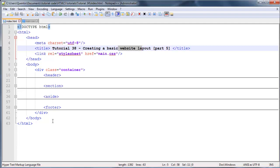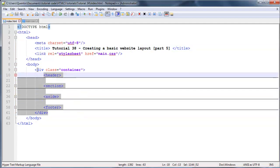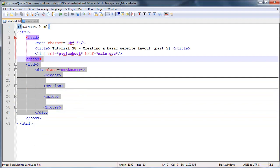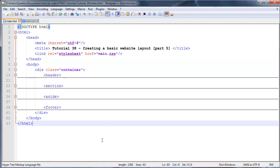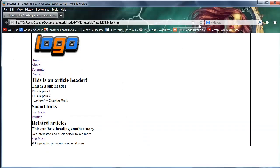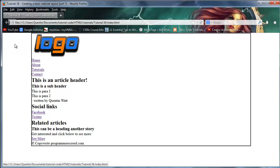Hopefully you guys watched the previous videos and you've got pretty much all of this code. If you can remember correctly, we left off with the website that looked kind of like this. We had our logo, the bar, and all the stuff with this really ugly border all around here.